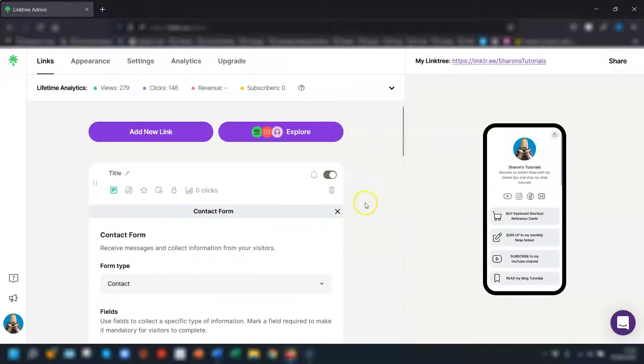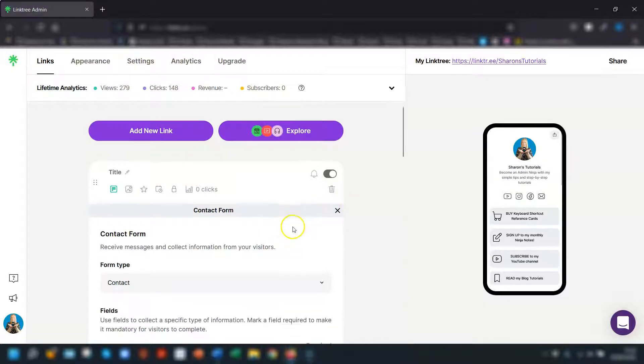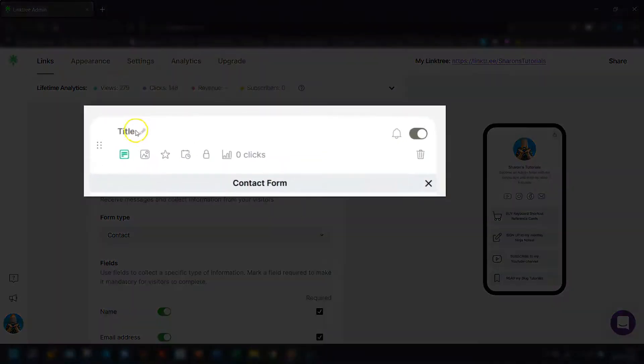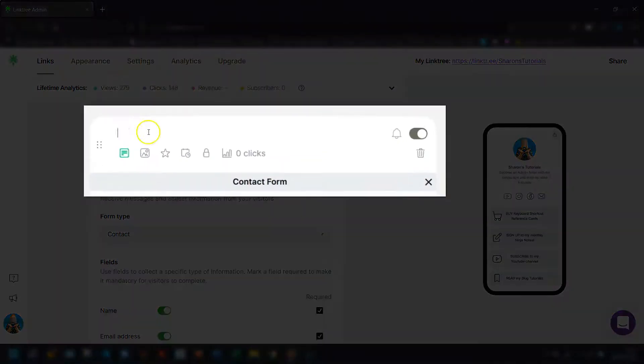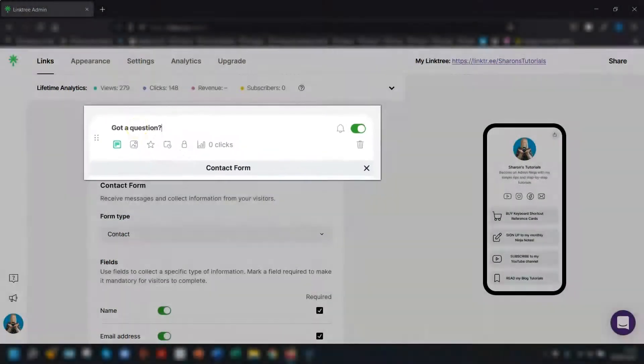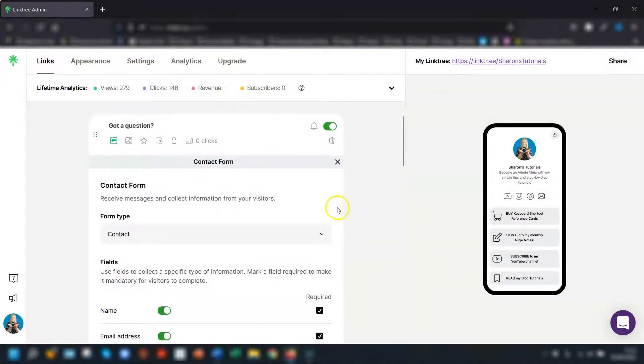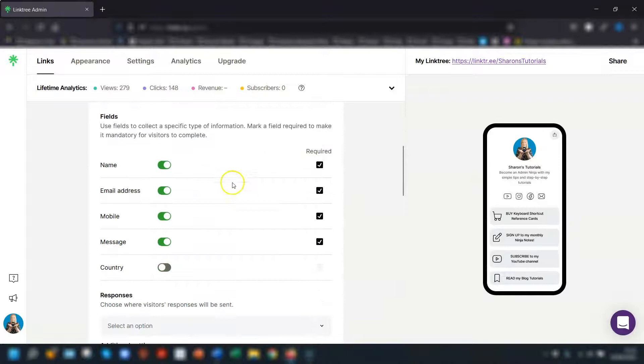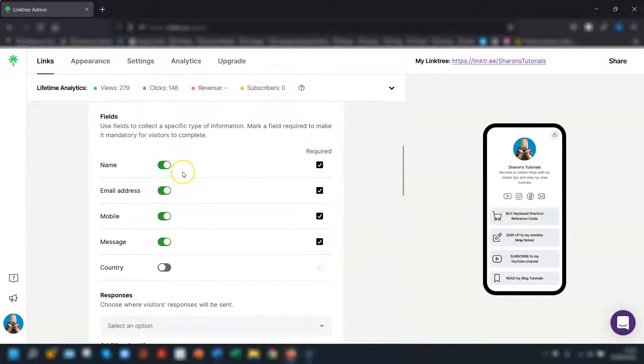So this brings you back to your Links page and you'll see that the contact form is now open for you to edit as you wish. So the first thing I would do is give it a title and then it's just a matter of going through the fields and toggling on and off the information that you want to collect on the form.